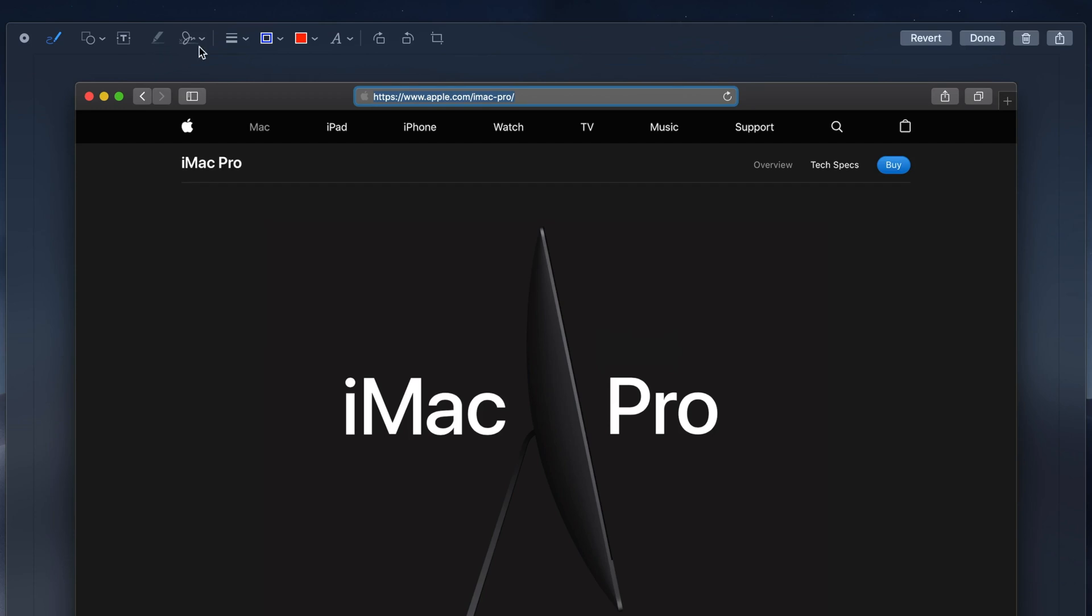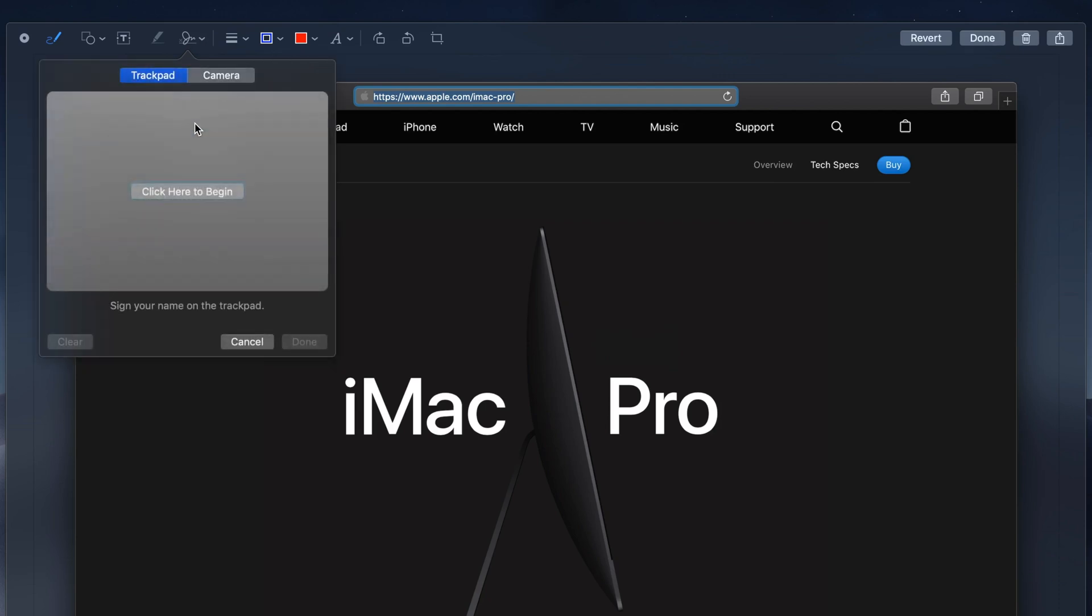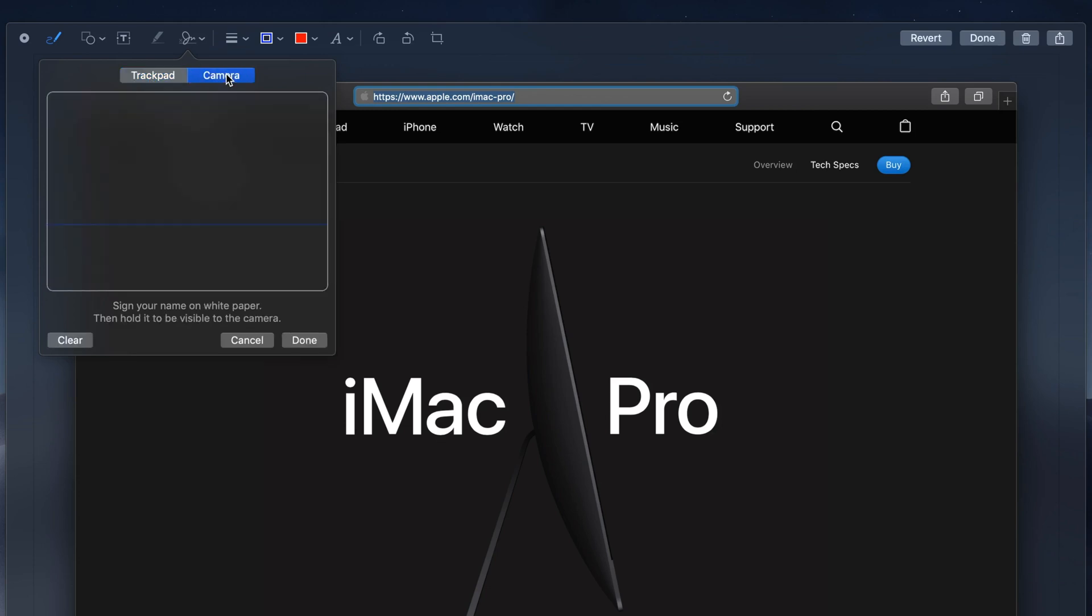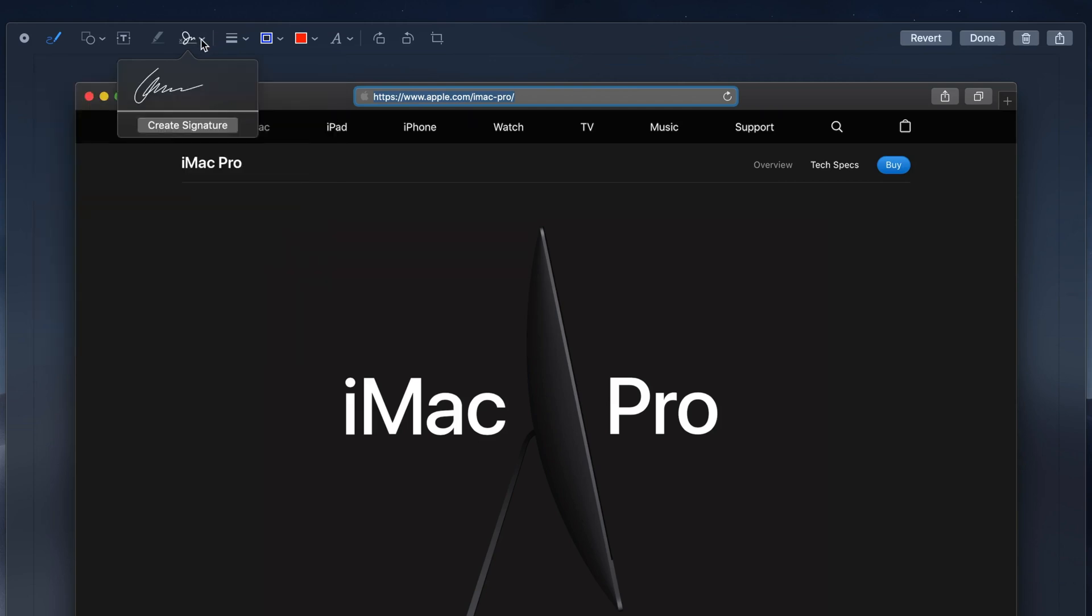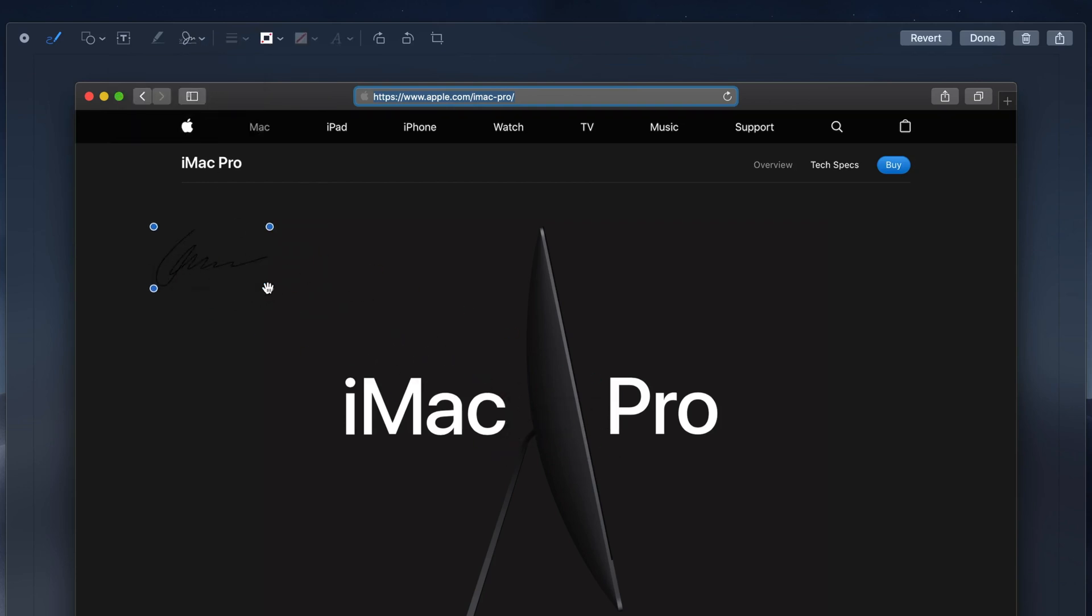Following, we have the Signature tool, which is a real time saver when you have to sign screenshots or PDFs. To add a signature, click Create Signature, and you can either draw it out using a trackpad, or sign a piece of paper and use the iSight camera to capture a picture of your signature, which is just super cool. Once you have it captured, just click on the signature you want to use, resize it if needed, and move it into place.